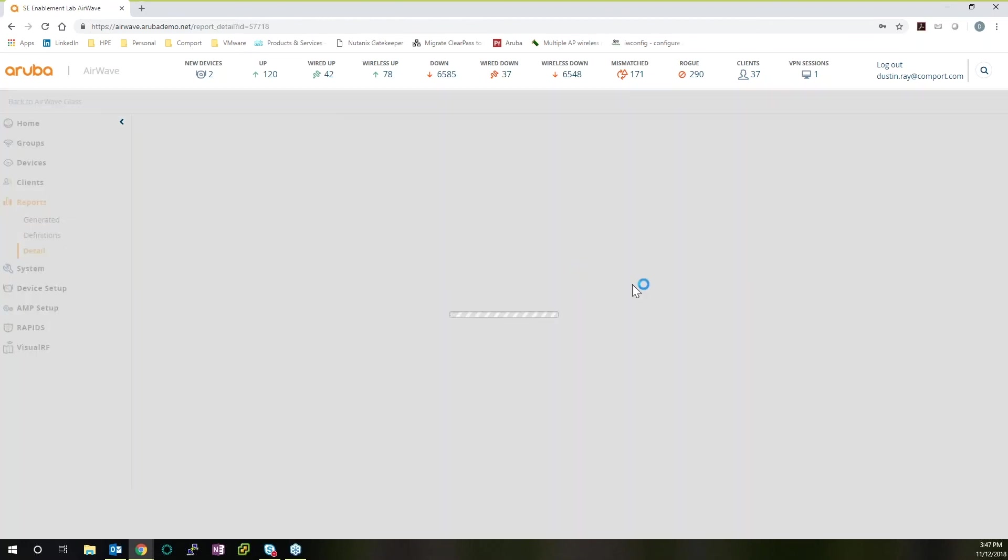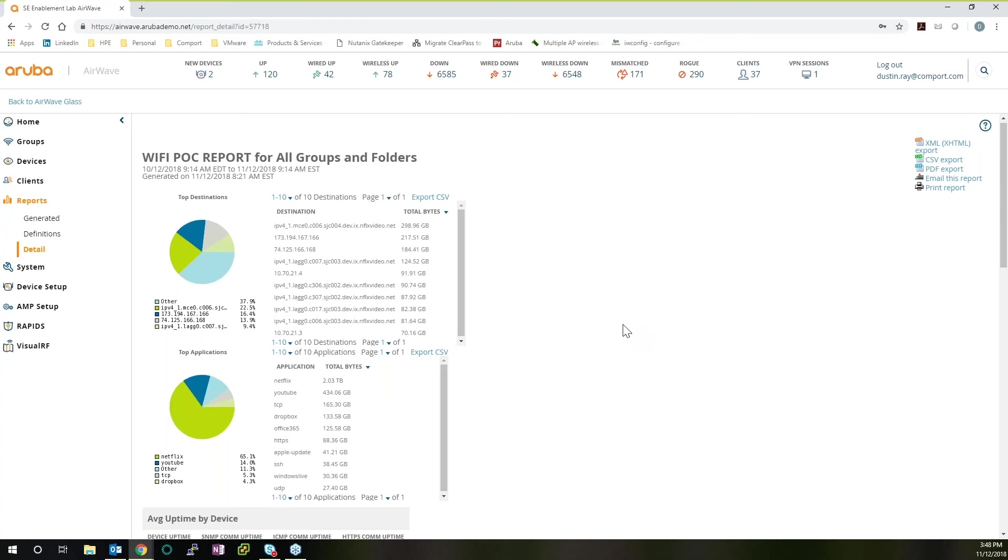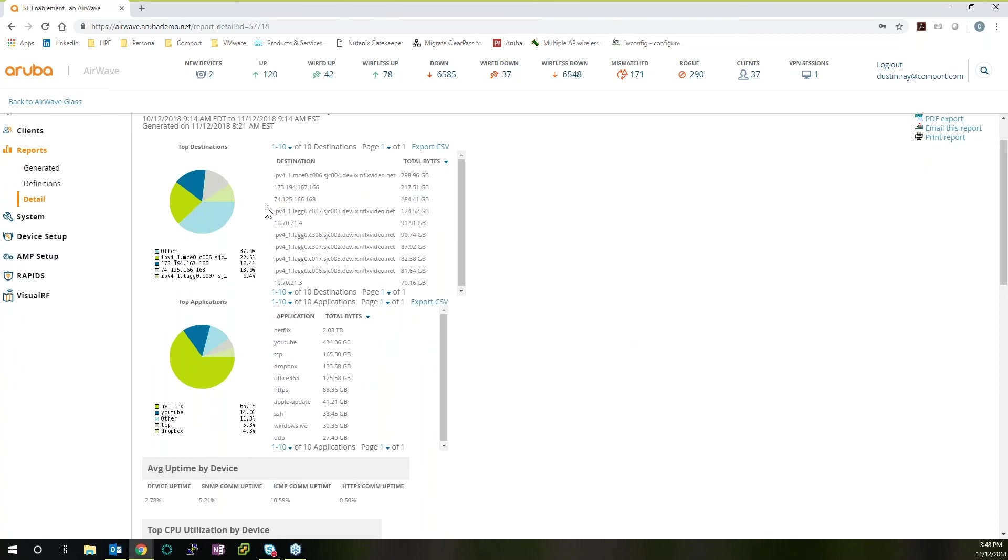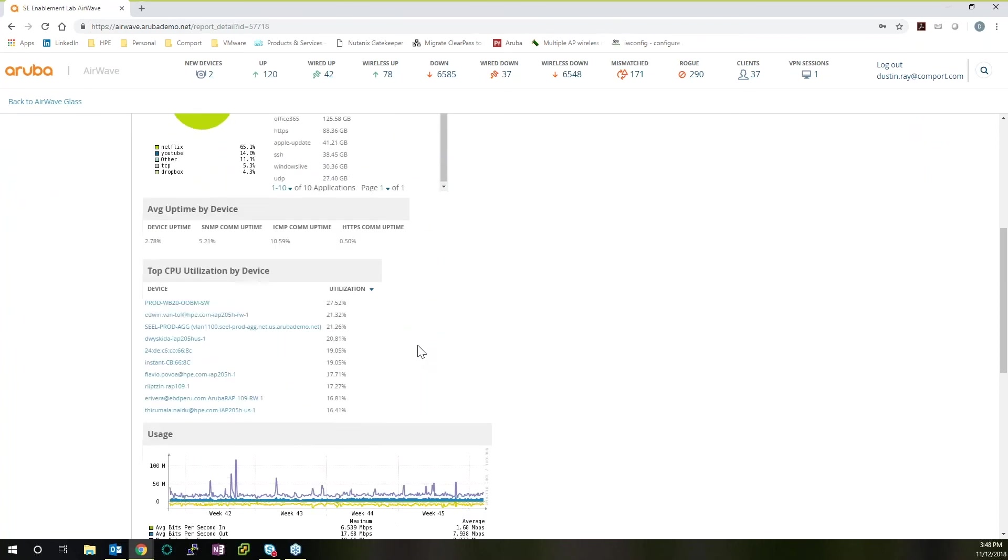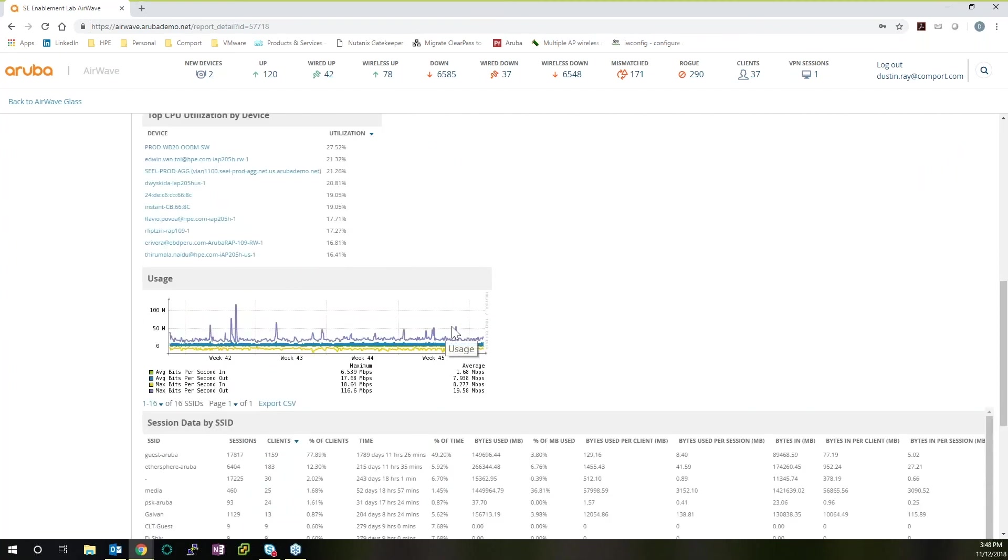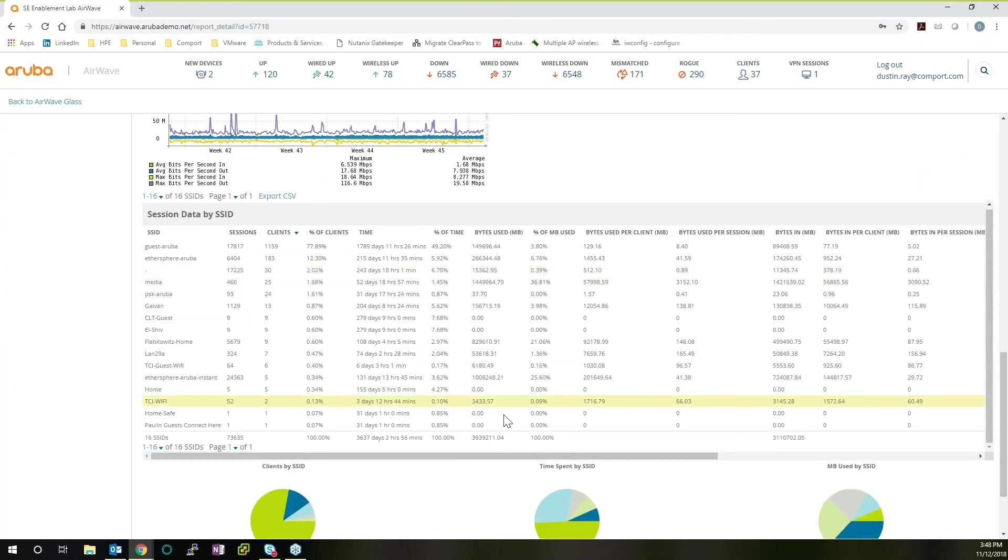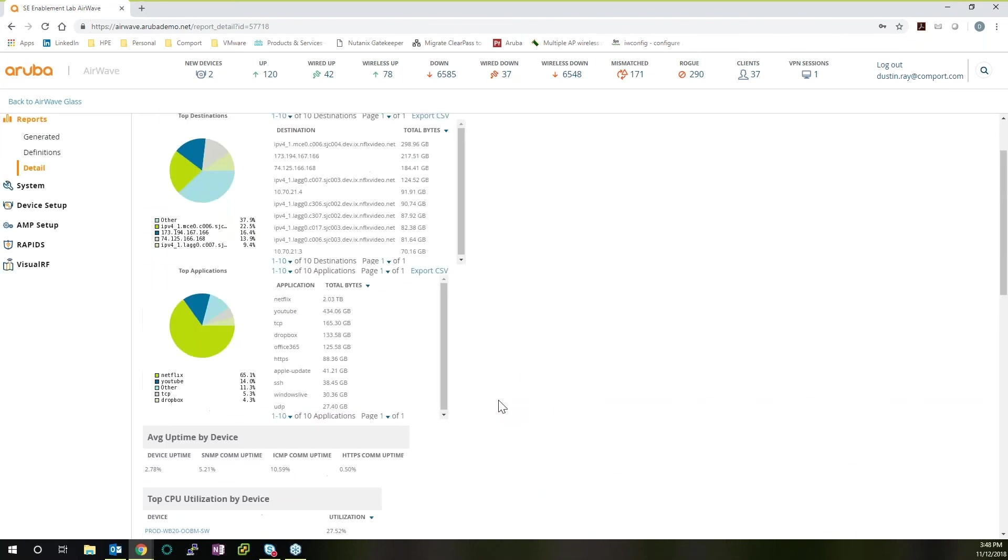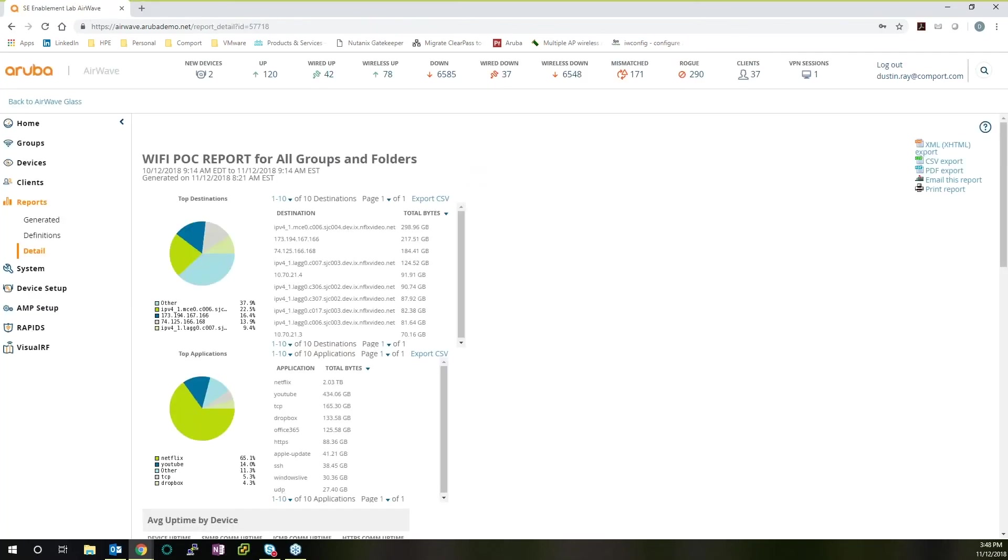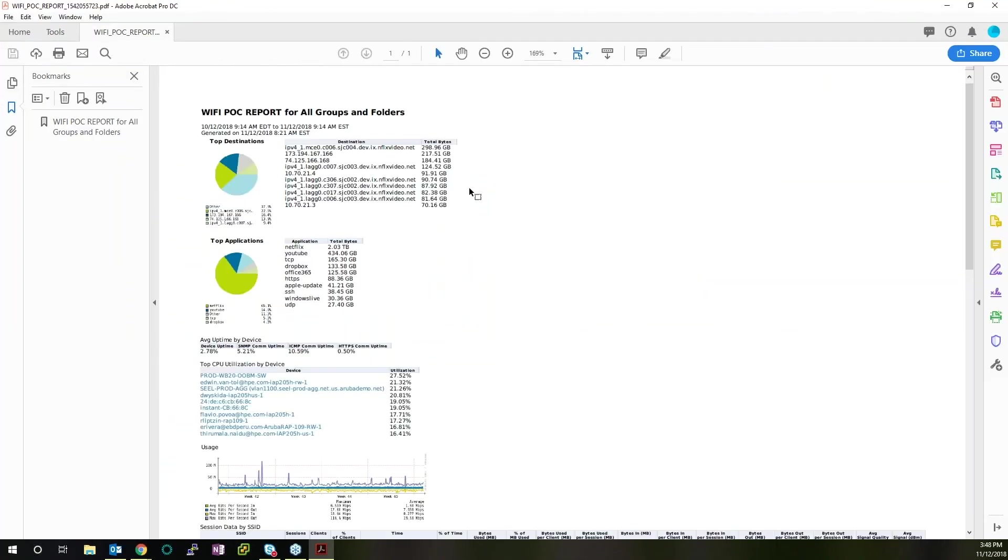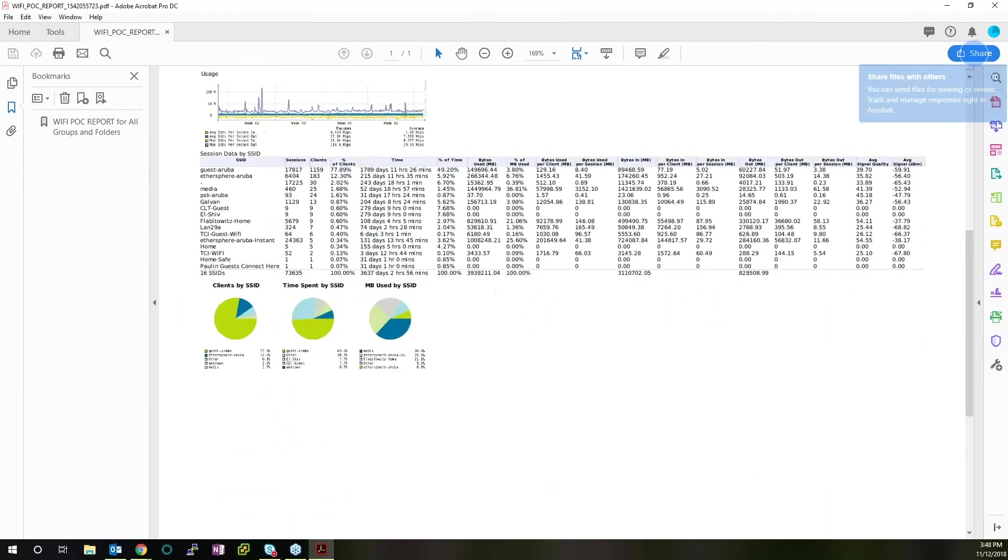If we want to take a look at one of those reports, you can see that this particular one is focusing on POC report, focused on Wi-Fi for all groups and folders. We can see the date and time when it was started to when it ends. And this is for the report itself, not when the scan or the report was actually done. But we can see the initial information by top destination, by top applications, average uptime, top CPU utilization for the network appliance, and then usage. And continuously, we'll see more and more information. And again, this is all customizable. This is completely drag and drop to make your life easier. If we want to take this and put it in an exportable file that we can email out to our colleagues, we can easily do that. It comes out in a nice clean format in PDF, in CSV files, or in an HTML file that you can share via the web.